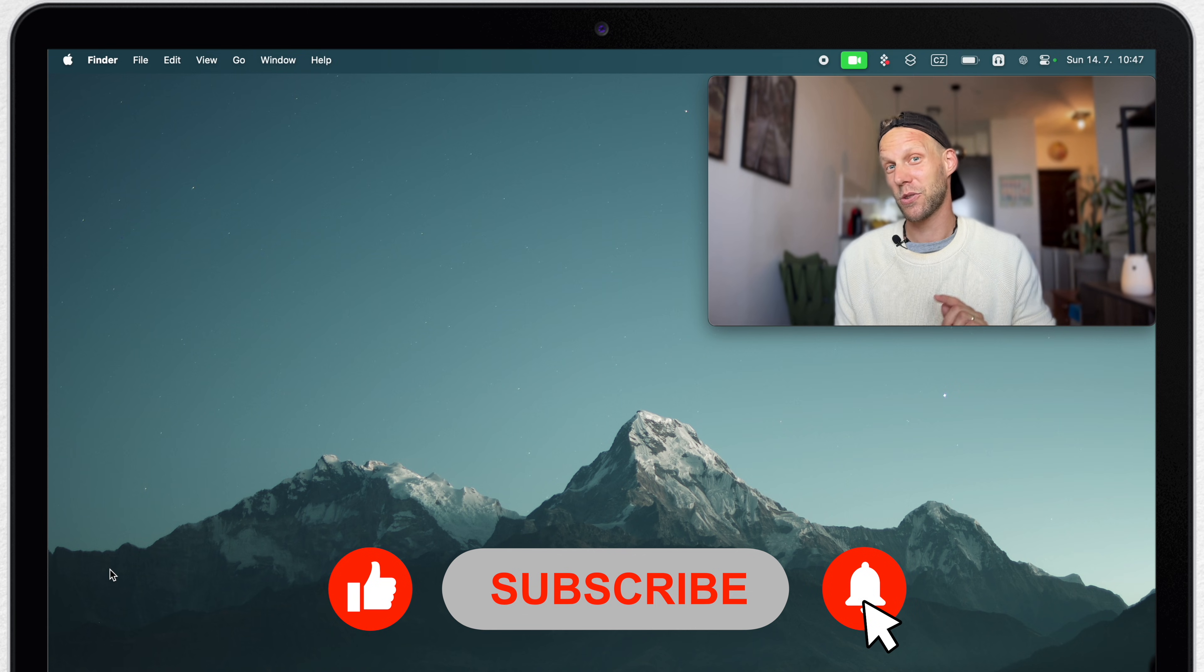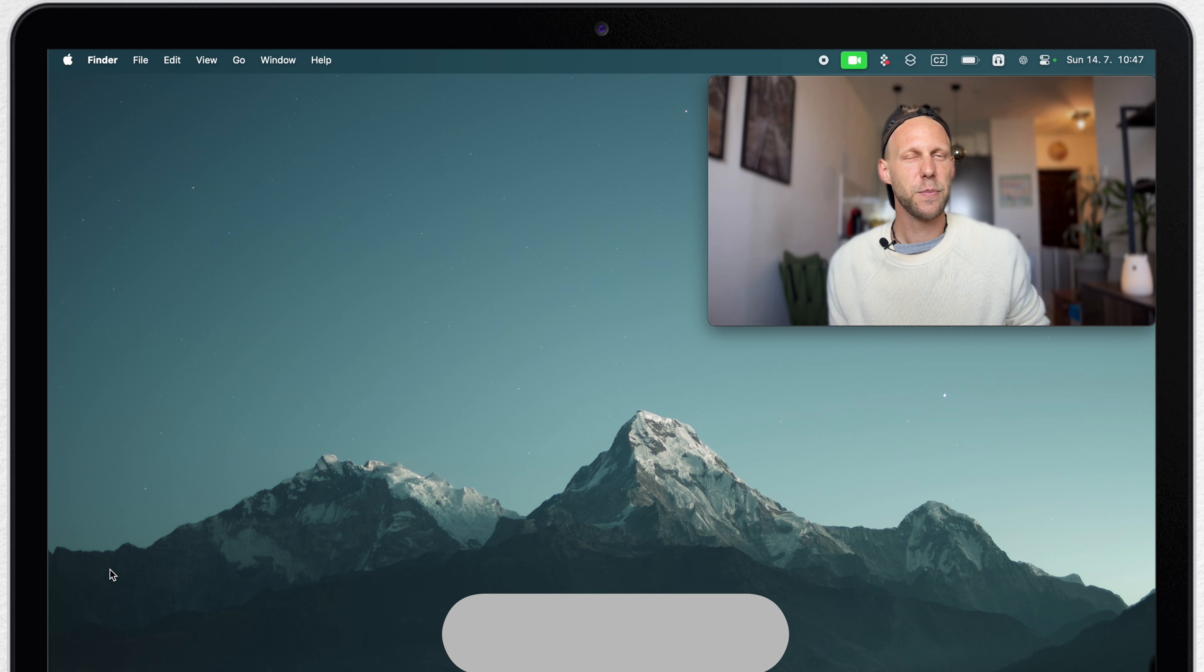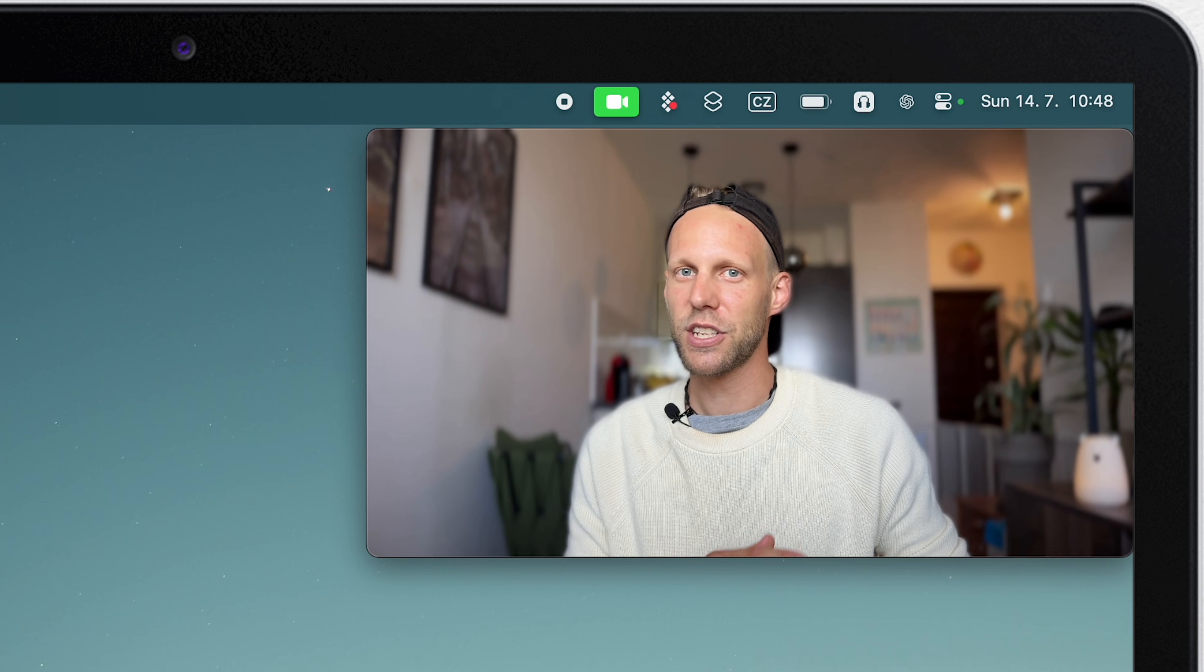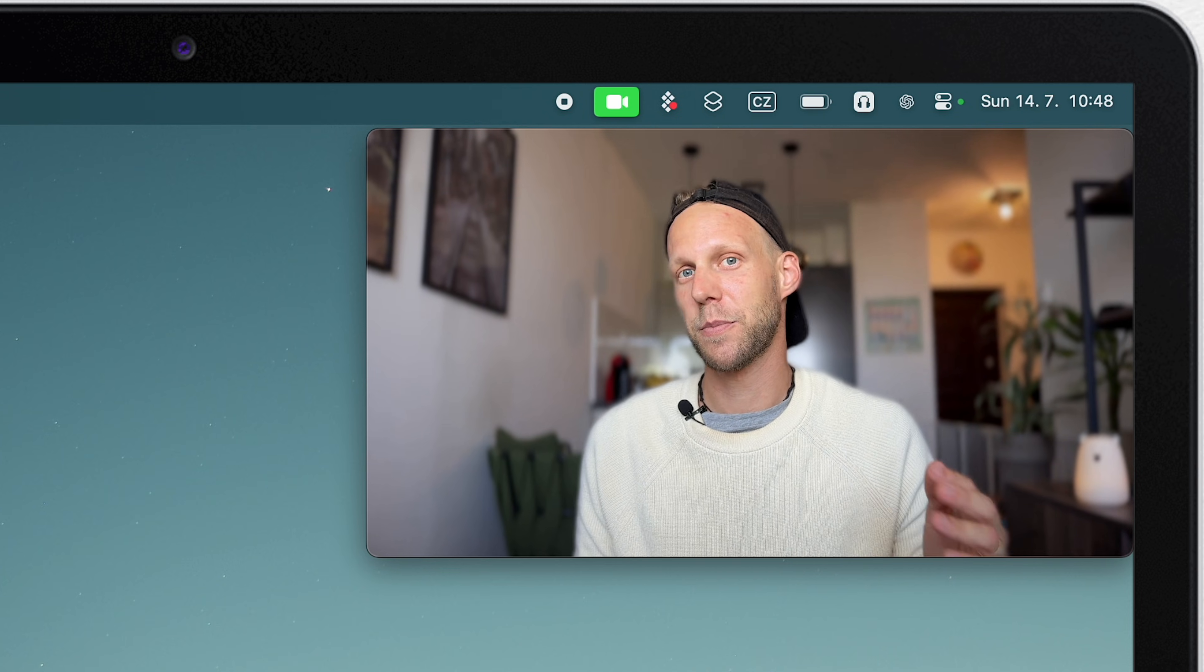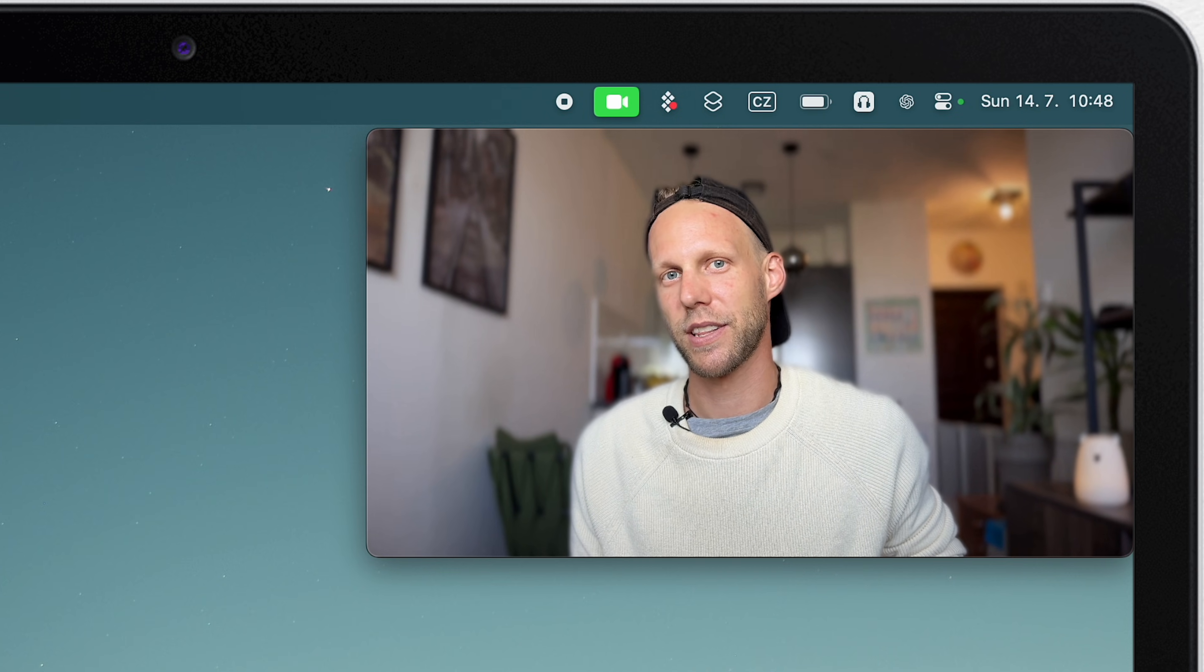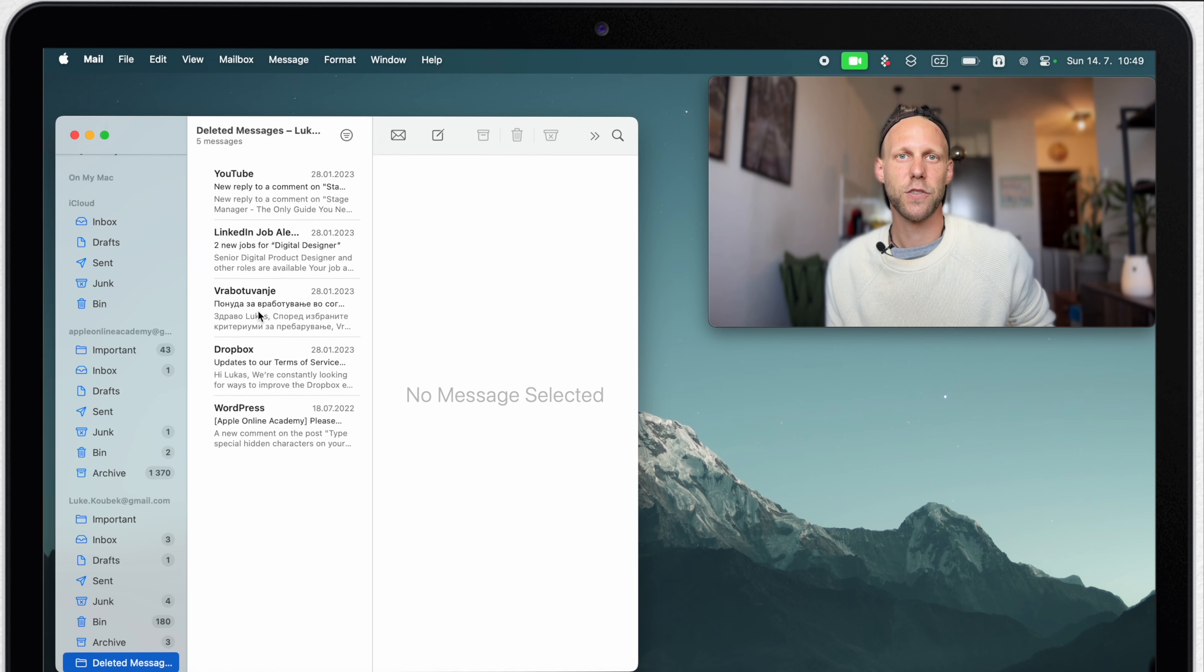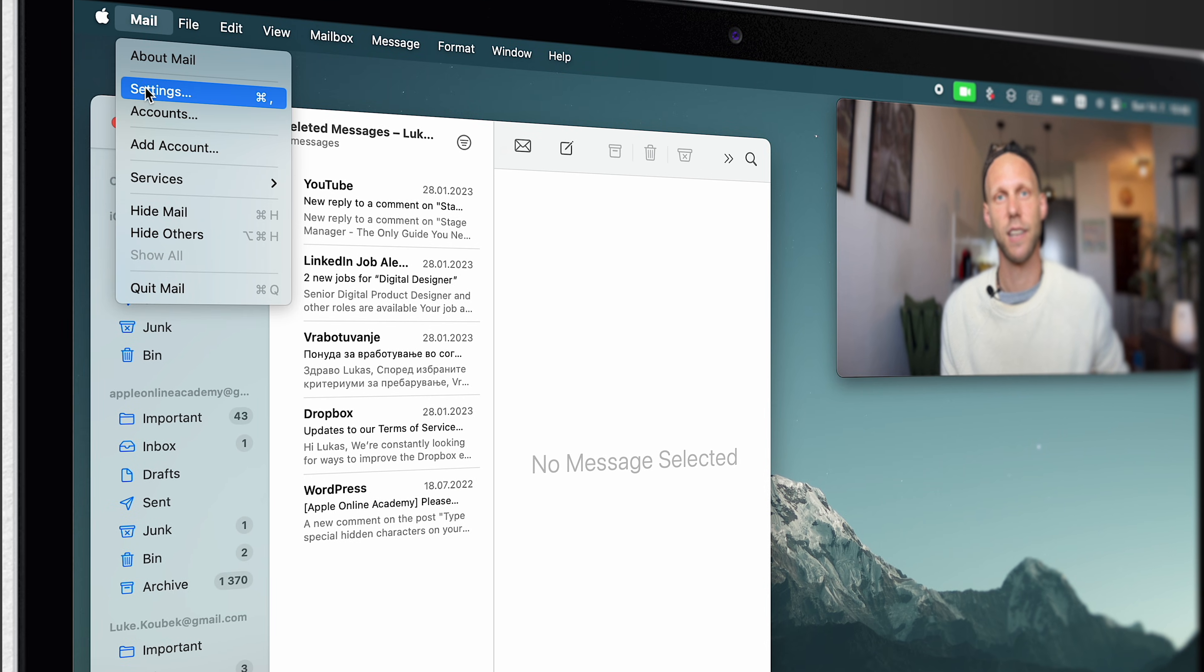But now let's go back to the beginning of the video. I mentioned there that we can avoid this whole process by changing the mail settings. So let's do that. Open up the mail app and straight away from the menu bar, click on the settings.